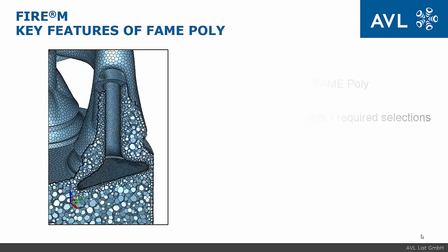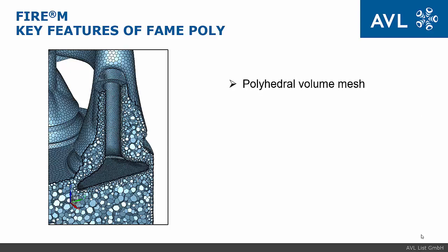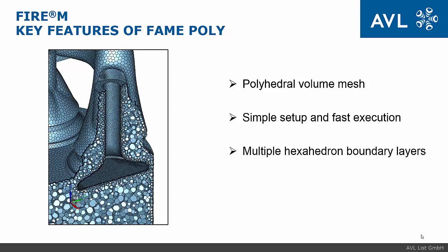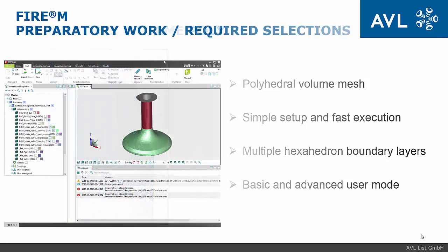The key features of the FAME Poly are stated as follows: Polyhedral volume mesh, simple setup and fast execution, it allows to create multiple hexahedron boundary layers and gives a basic and advanced user mode for the setup.